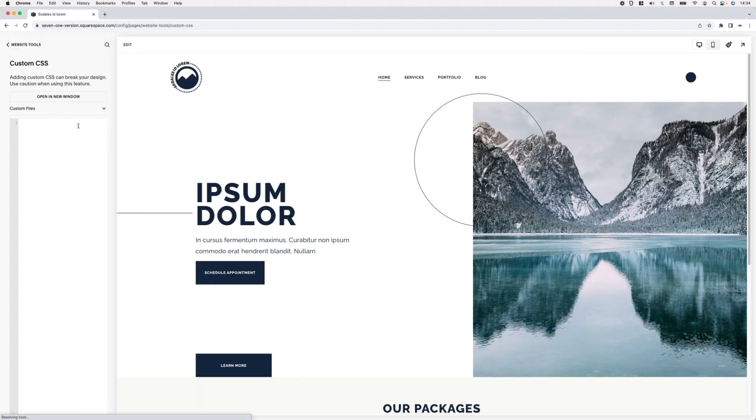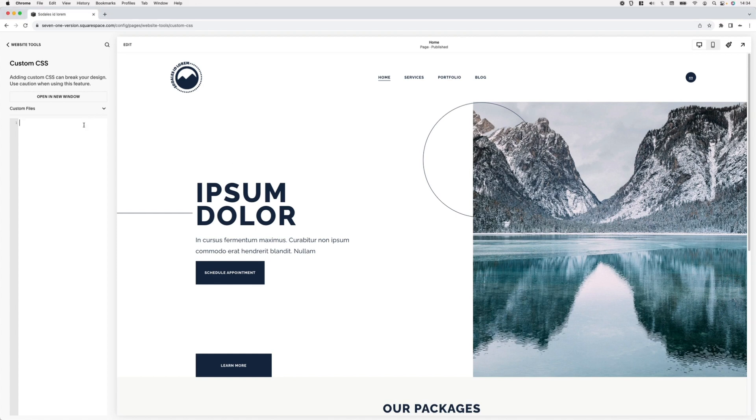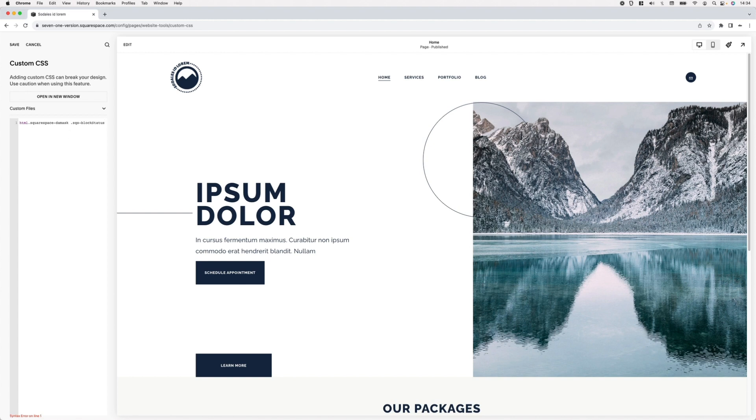I'm going to grab both selectors and paste them in here. Because I want to style both things the same way, I just simply want to hide them, so I'm going to group the selectors by adding a comma here and a return. Then I'm just going to set the display property to none.